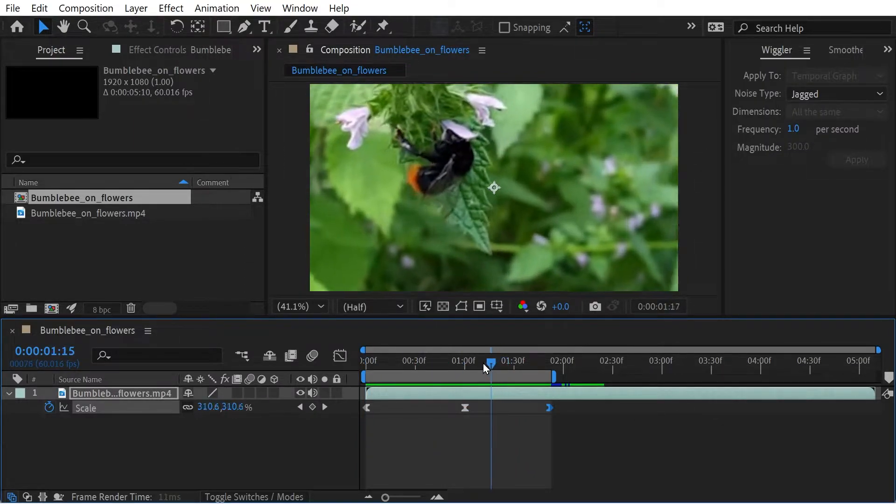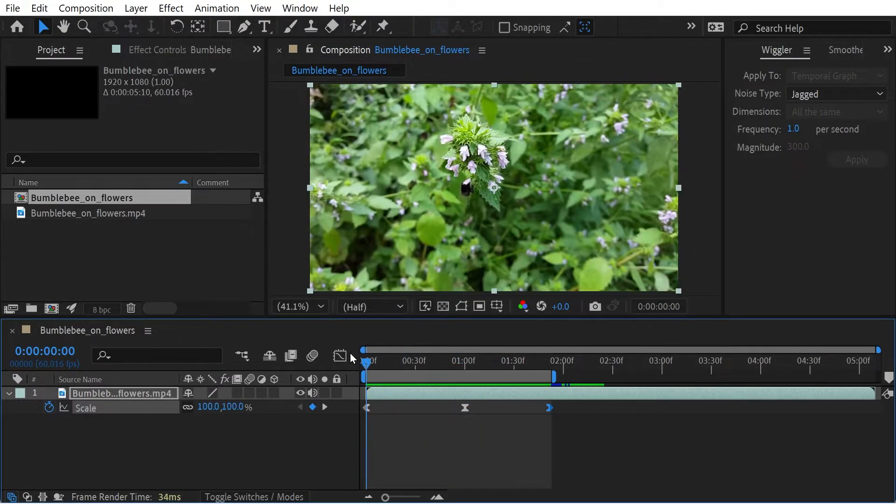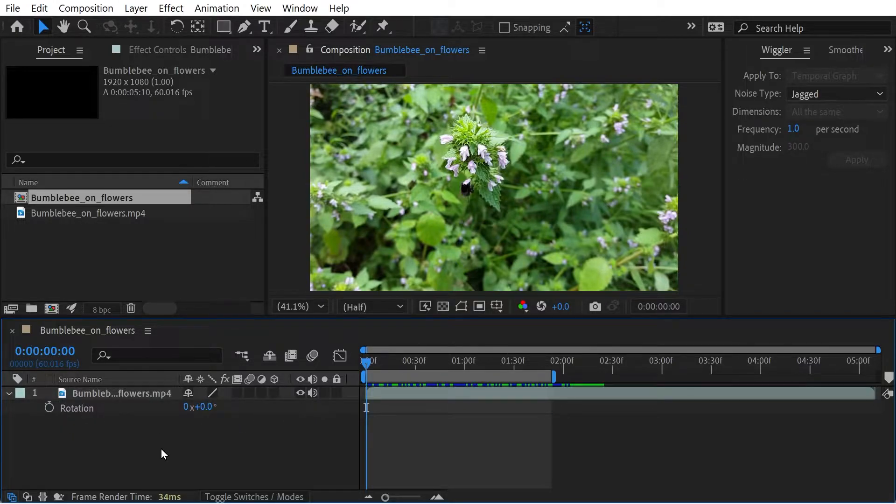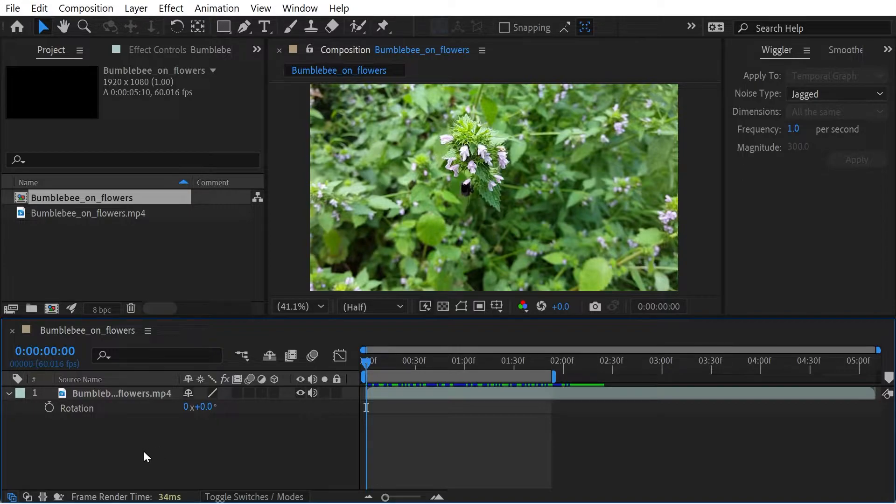But the great thing about this is that it's not just, I've been messing around with scale. You can do this with like everything. What about rotation? Maybe I'll do rotation. I'll keep the scale on there as.